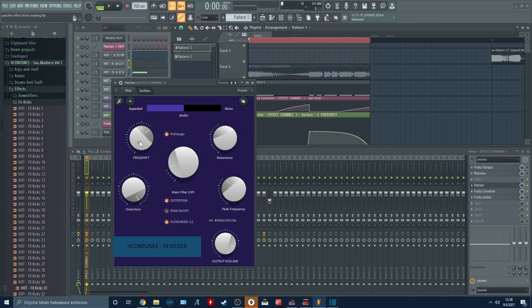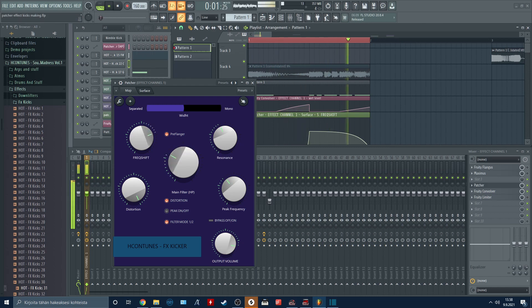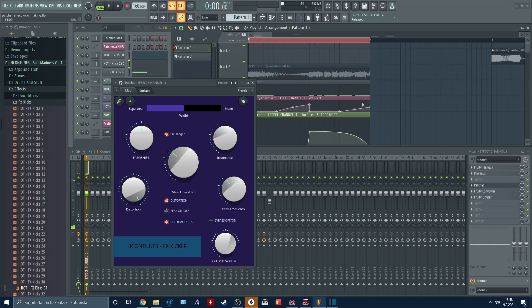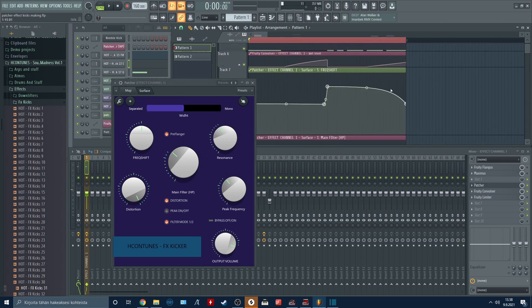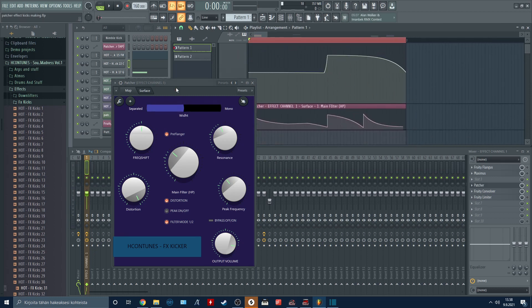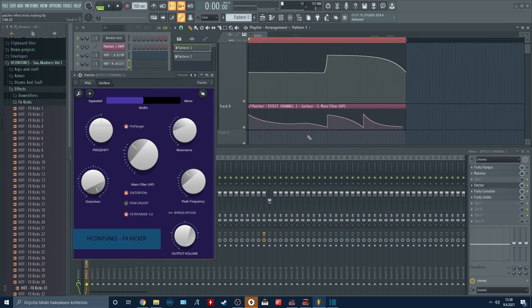Frequency shifter is pretty simple to understand. In this case, I automated the frequency shifter as you can see here. And by the way, the filter automation is the most important thing with these kind of sounds.